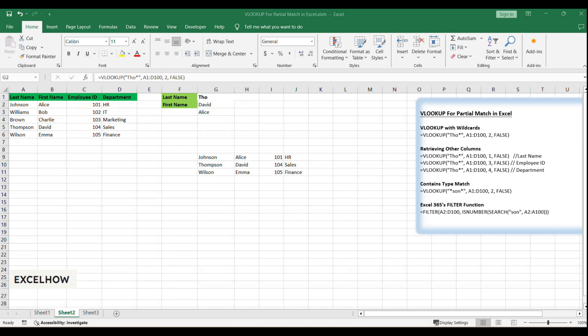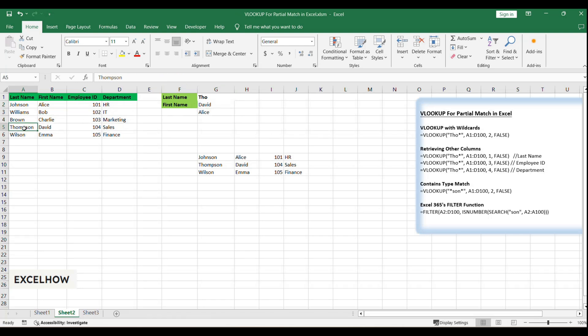While this method is efficient, be cautious with duplicates. If 'Tho' matches Thompson and Thomson, only the first occurrence will be returned.